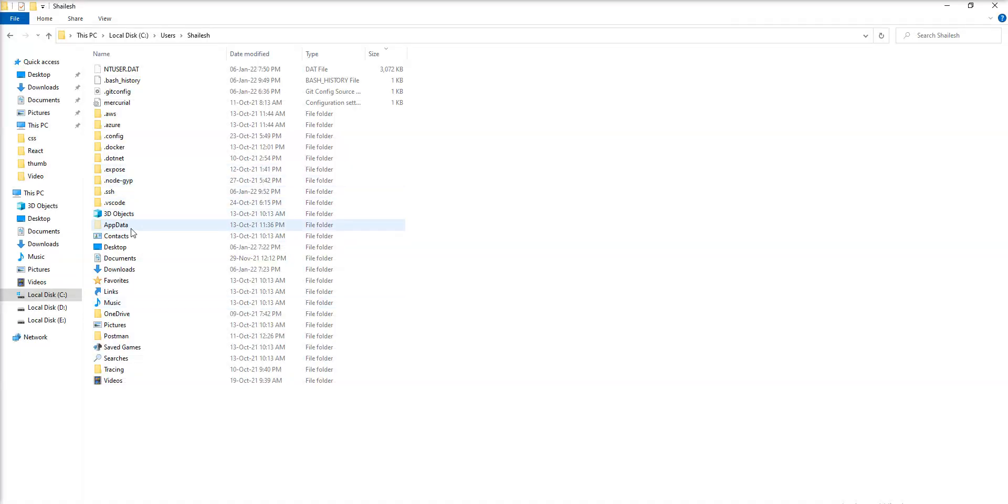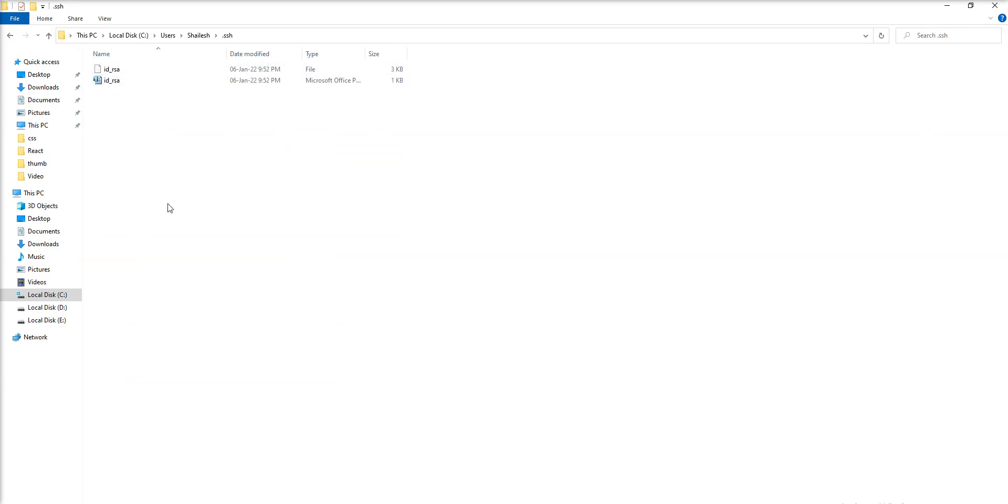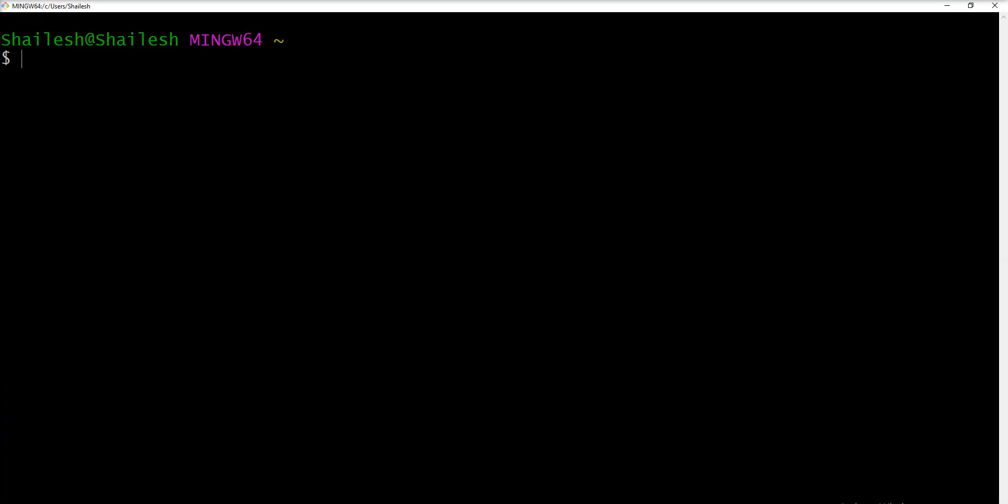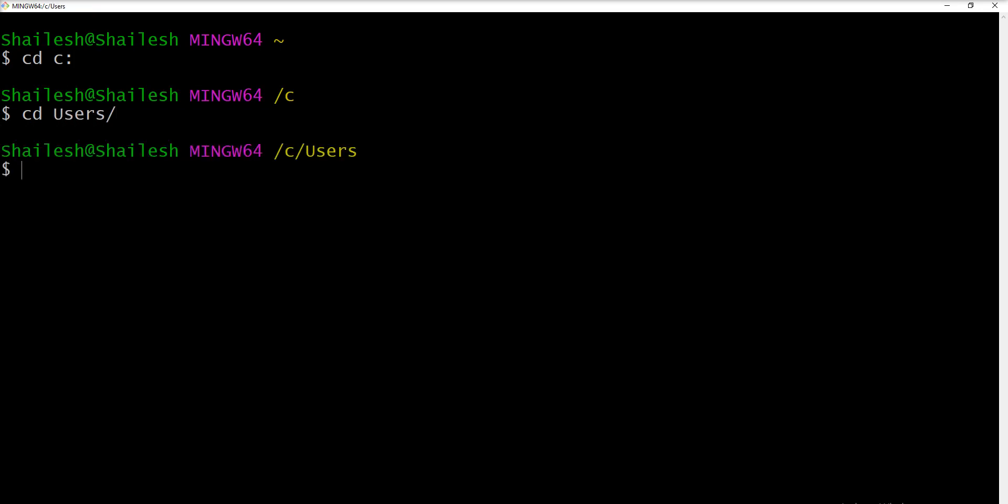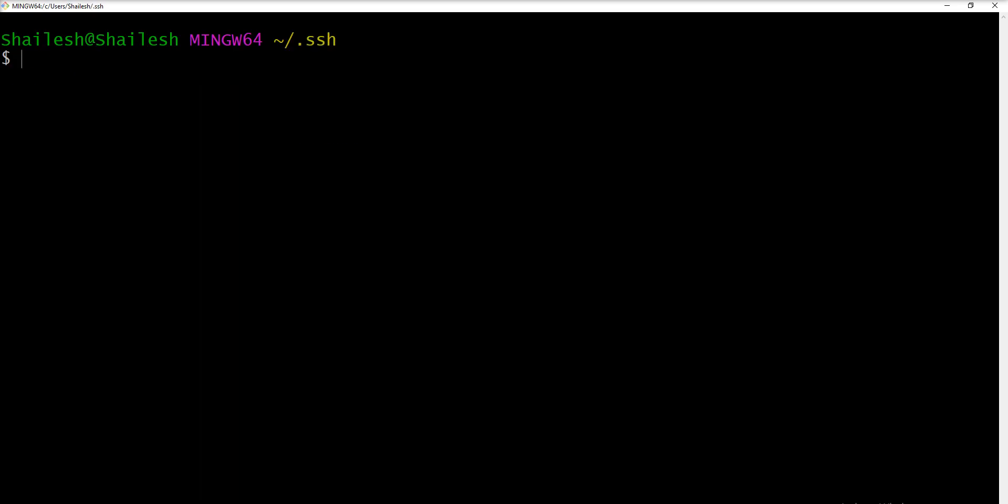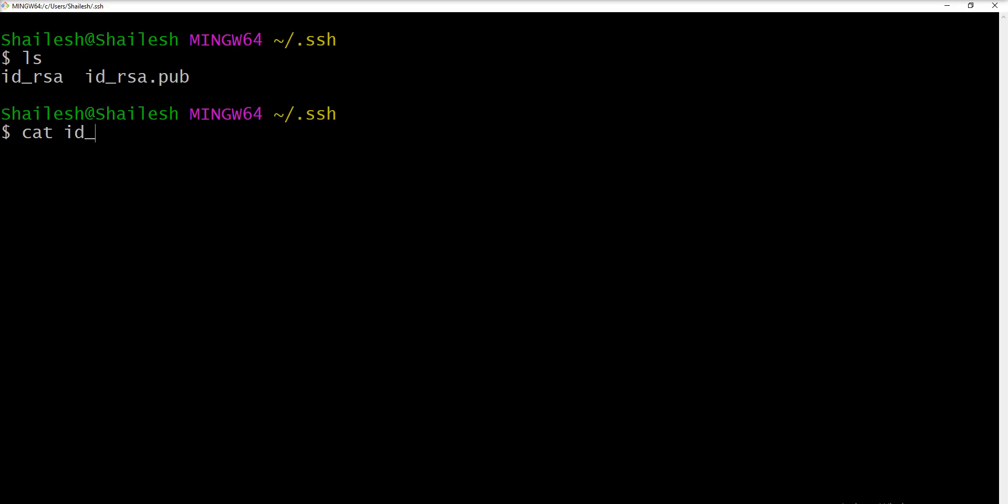Let me show you into the directory. Two files, one is public and one is private are generated. You can also see it here. Let me show you in terminal. Let's go to the C drive, cd users and cd your account name and let's go to the SSH folder and just fire ls command and you can see both the files here. Now if you want to copy then you can specify cat command and specify id_rsa dot pub.